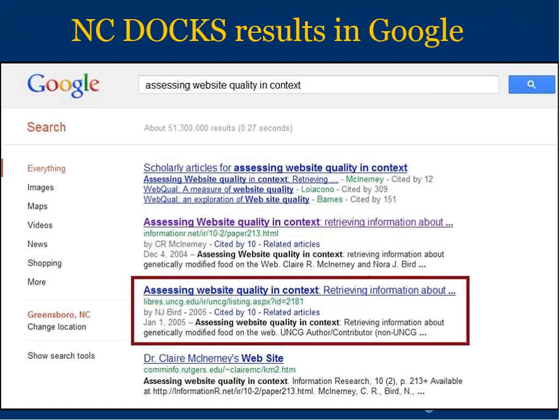Another benefit to NC Docs is the visibility we can provide by being indexed by Google. As shown by the screenshot here, NC Docs ranks well in Google, and a significant portion of NC Docs' online traffic comes from Google searches. So if you search the open web for a specific topic or researcher, you are likely to find works or profiles that are in NC Docs.